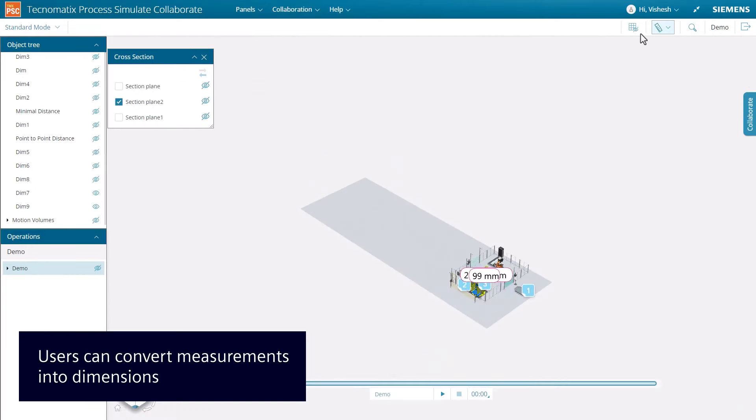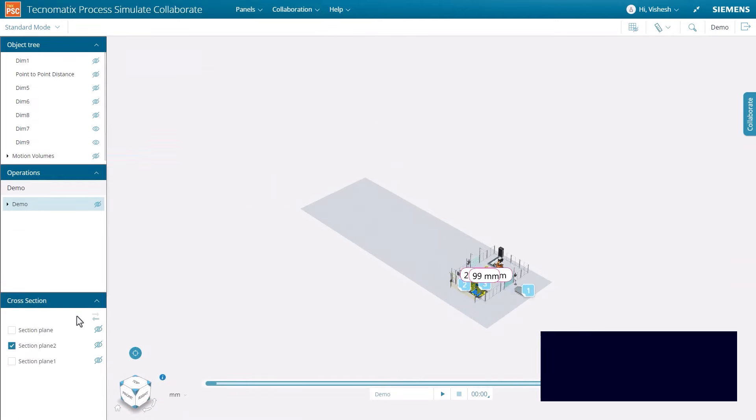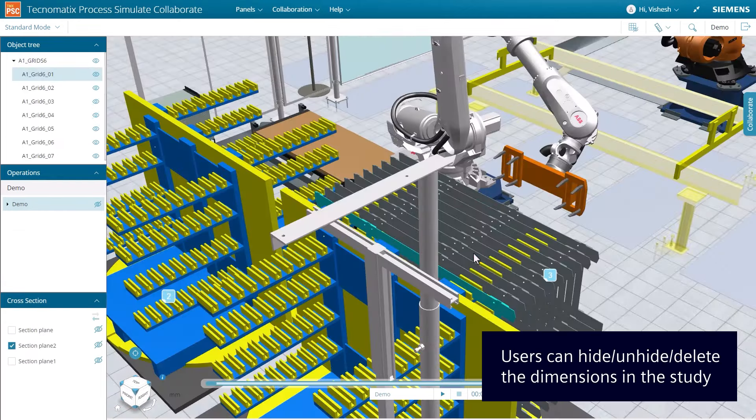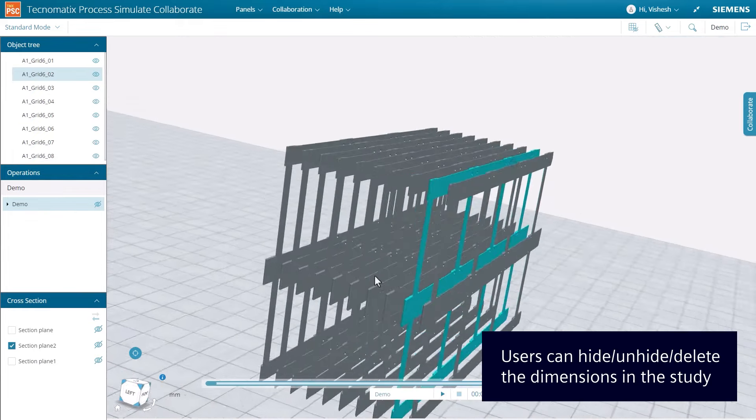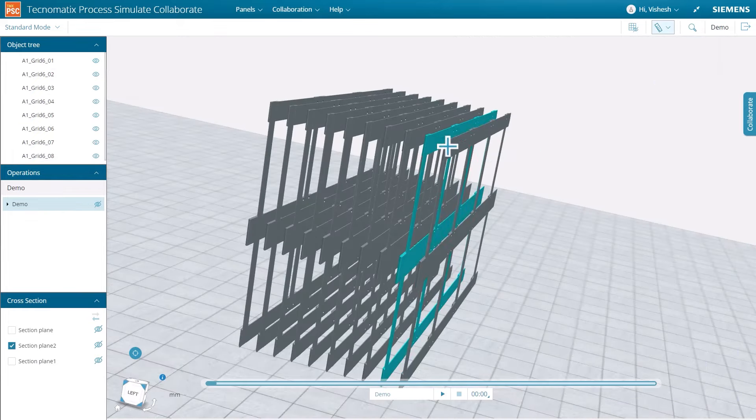We will quickly dock the cross-section panel and modify object visibility before our next measurement. A minimal distance measurement can be captured and analyzed between the two parts.